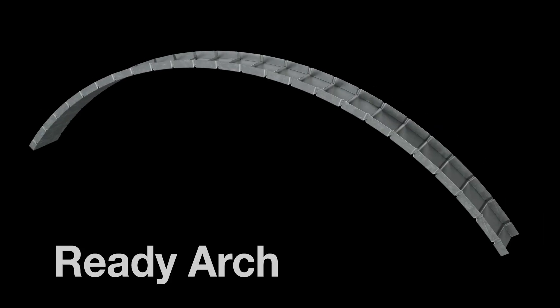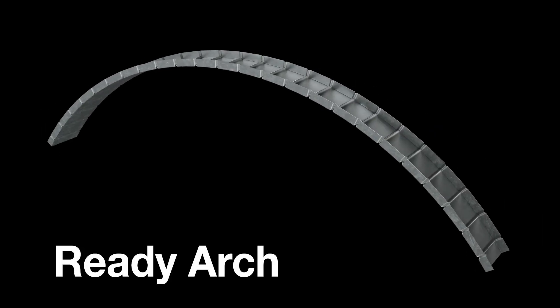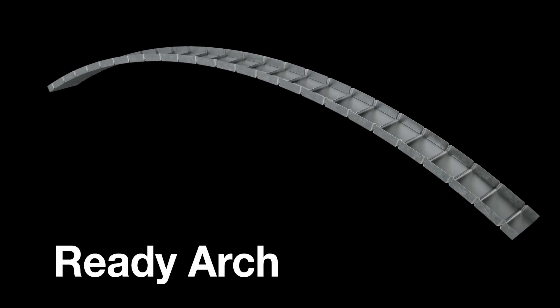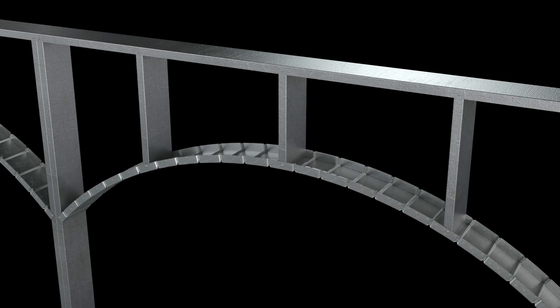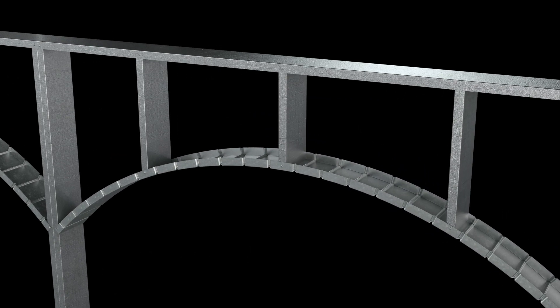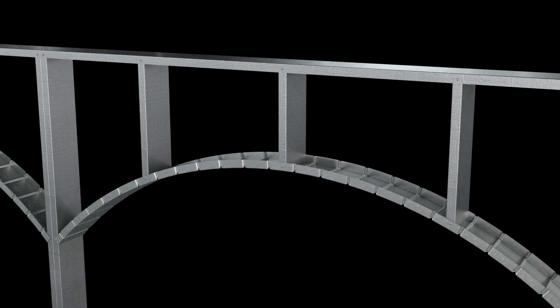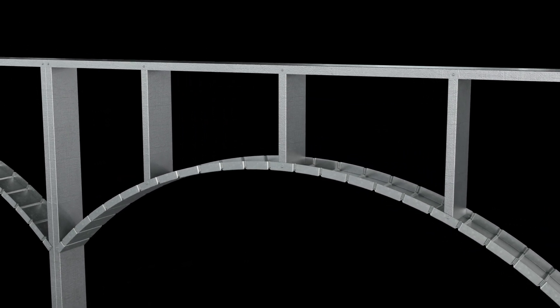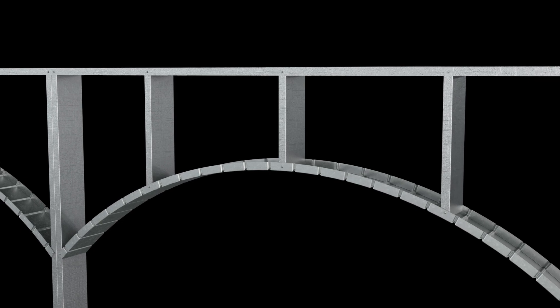Create arched openings like soffits, light coves or elliptical and eyebrow curves for windows and doorways with ready arch framing members.